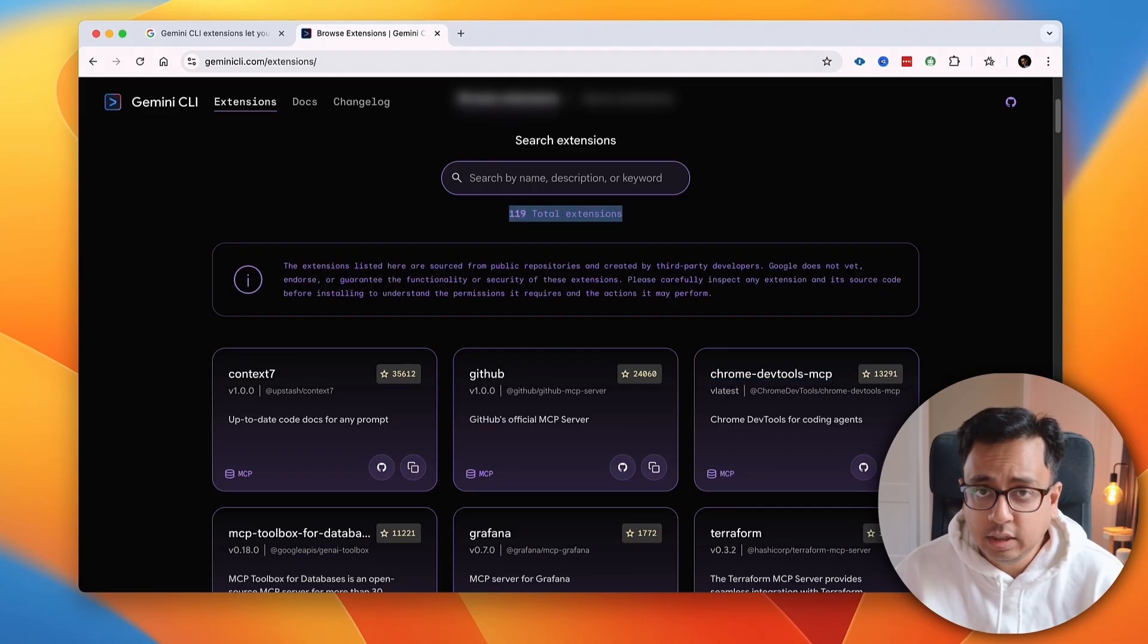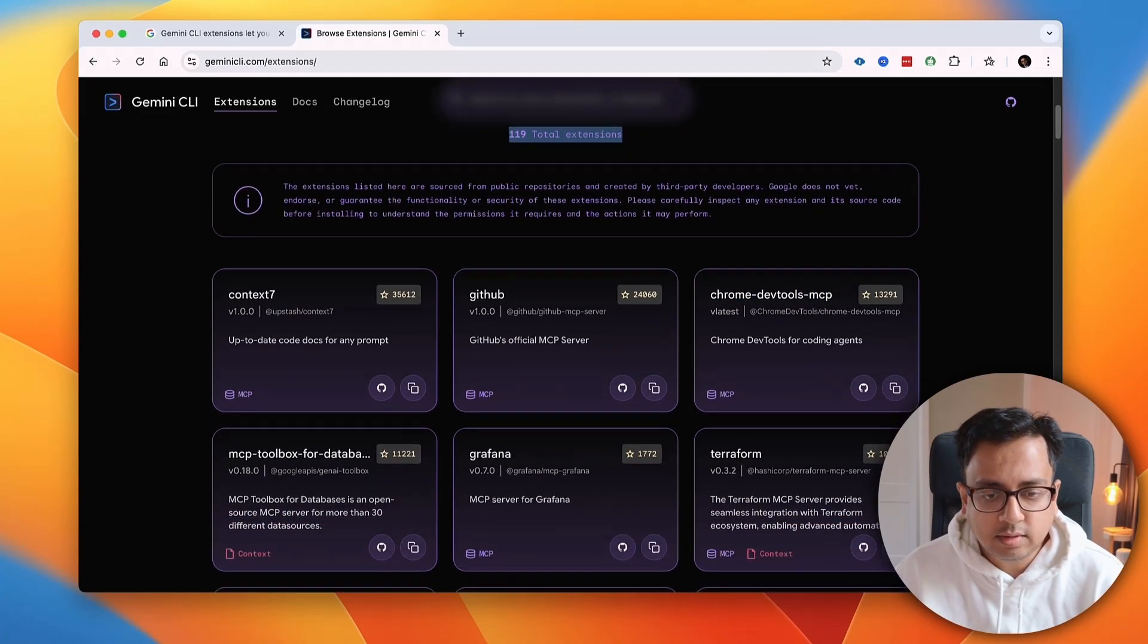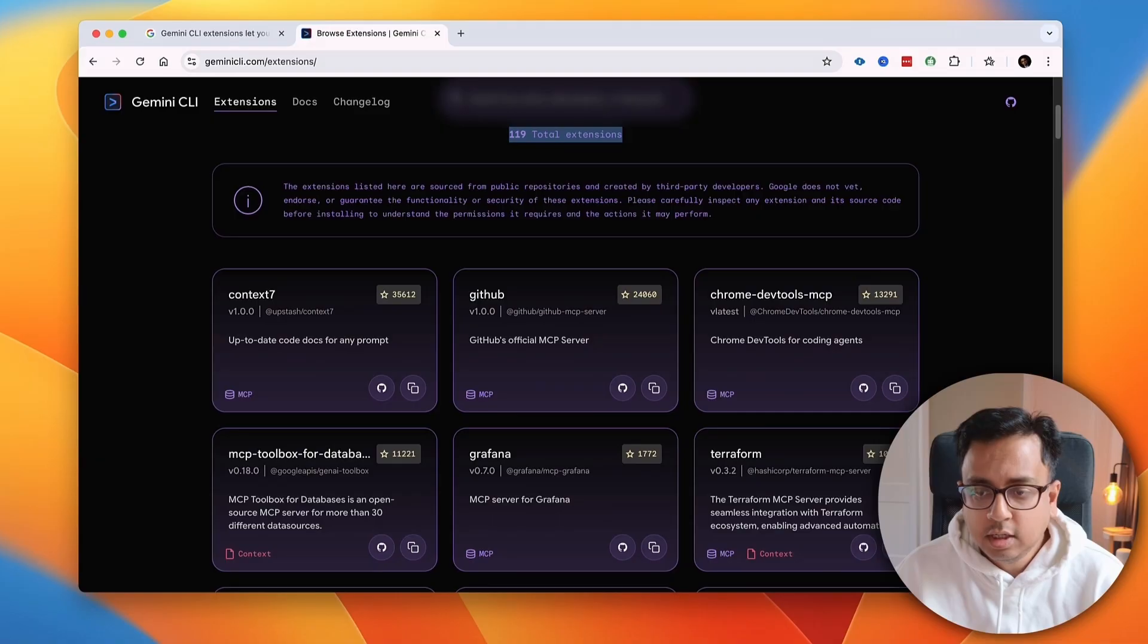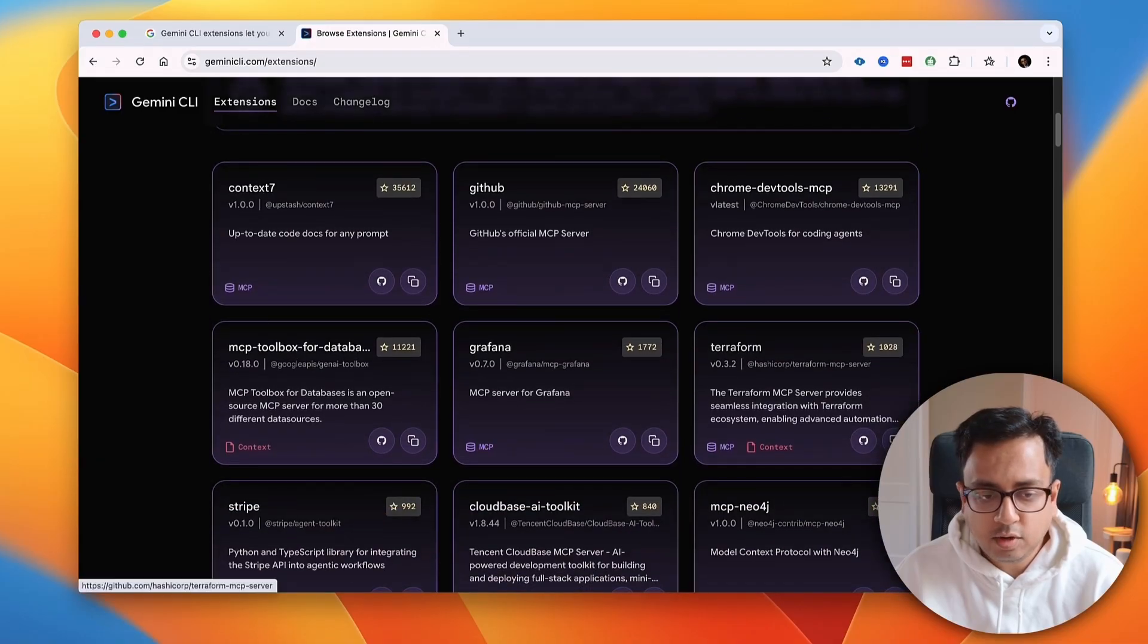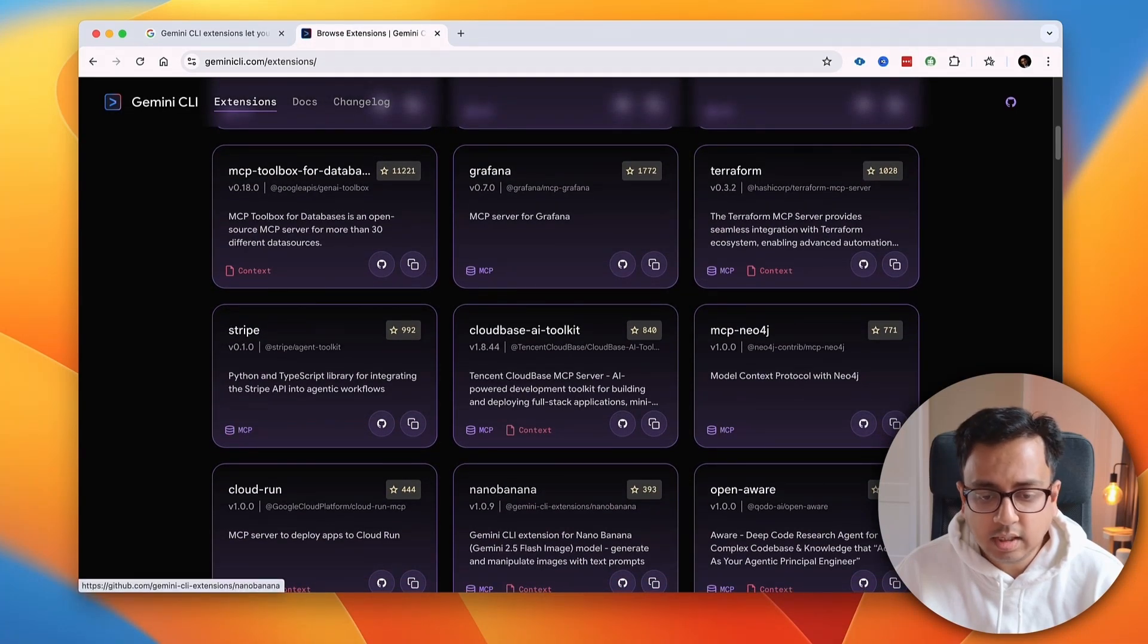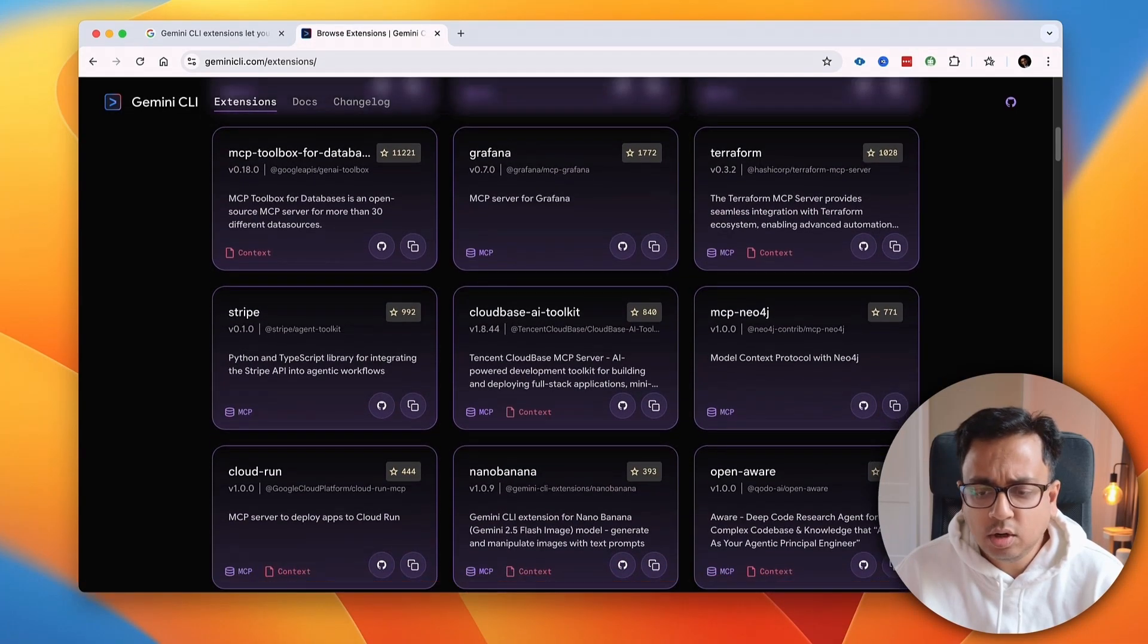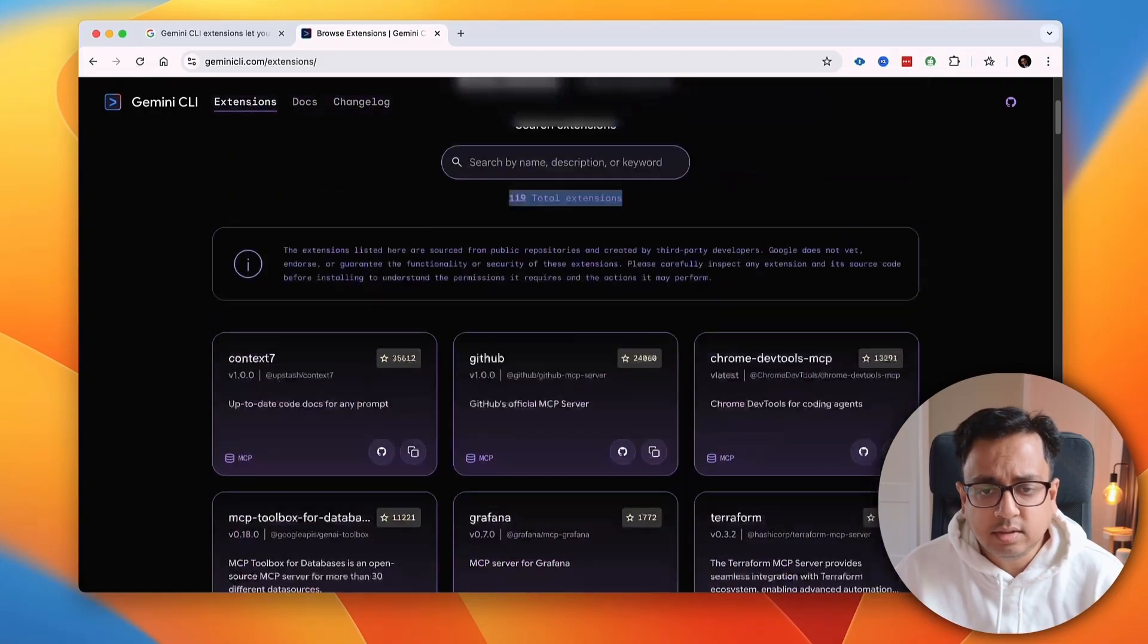And there are extensions for a lot of things like GitHub, Chrome DevTools. There is Terraform, there is Stripe, there is Cloud Run, Nano Banana. There are a lot of things for which the extensions are available.